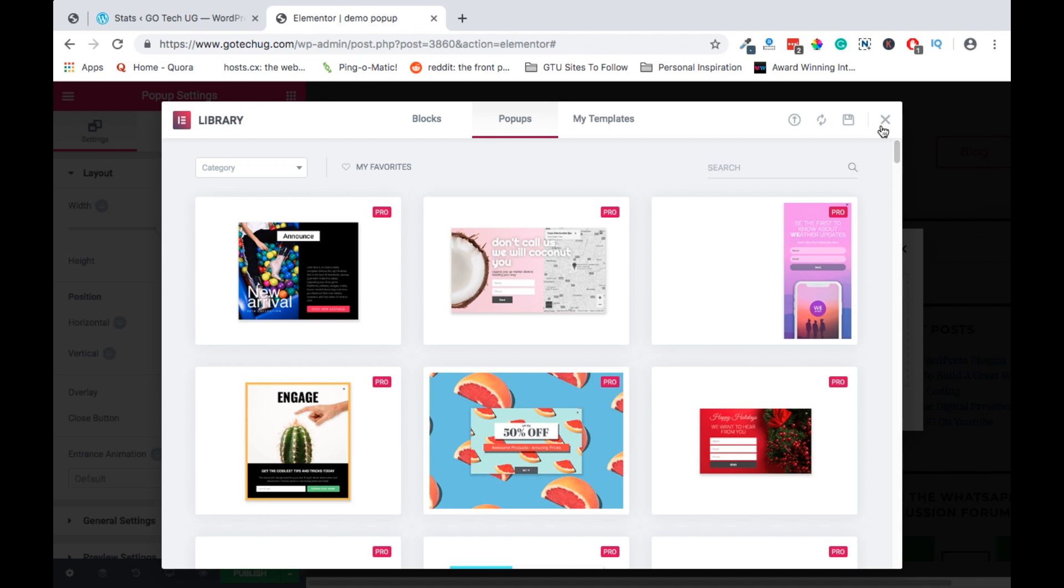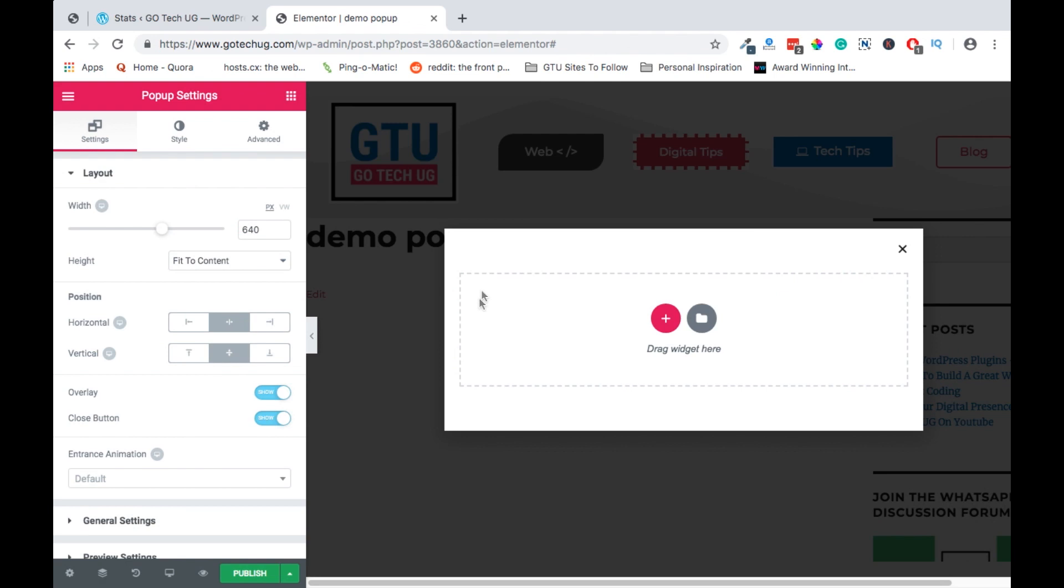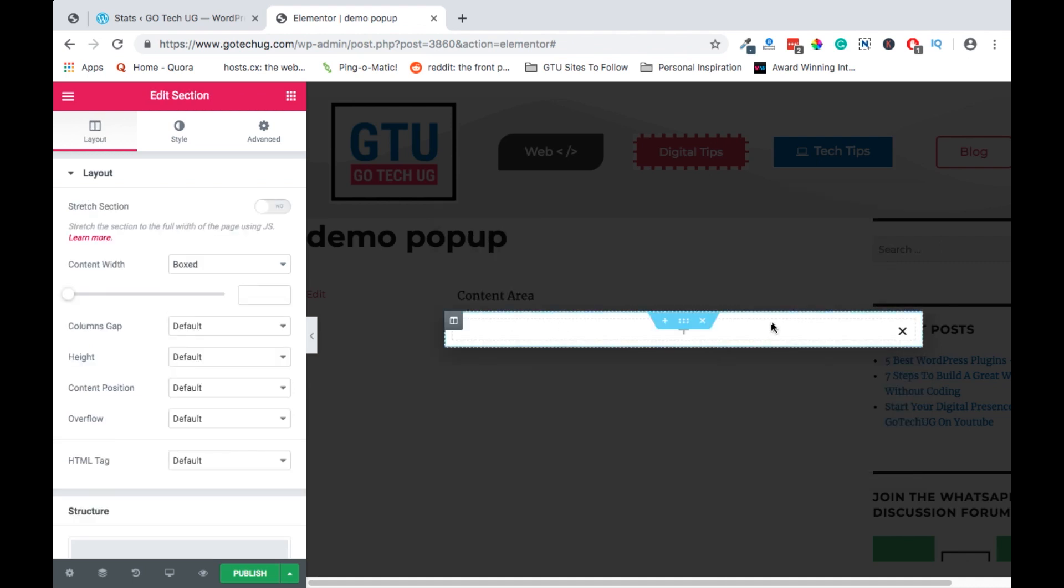But for now we won't use any of these pre-made pop-ups because we want to create ours from scratch. So we basically just close this window and we have our canvas plain. We will select the add button and we will select the full width structure.